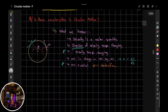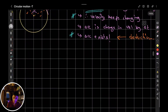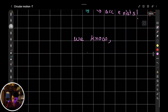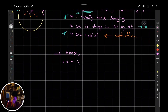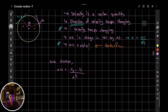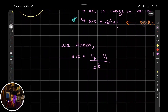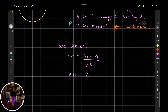We know the velocities are not changing in magnitude and they're moving in a constantly changing circular trajectory. So which direction is the acceleration acting? Let's define: Vf is the final velocity, taken as VB, and Vi is the initial velocity, taken as VA. If we substitute VA and VB, this is what we get.